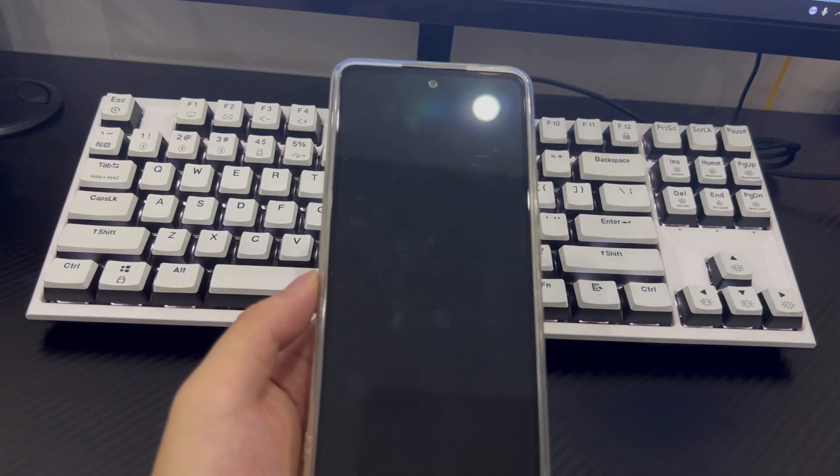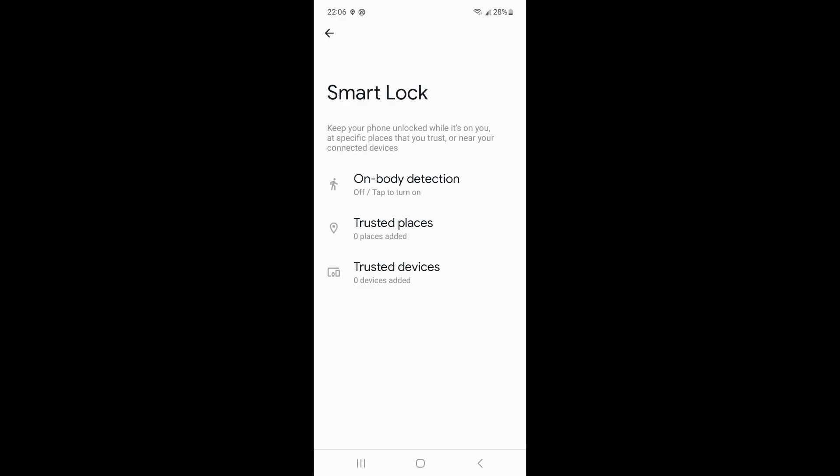Here are the steps to set up the Smart Lock function. Open Settings, find Lock Screen in the settings interface, and select the Smart Lock option on the lock screen interface. Turn on Smart Lock, and you can choose from three options. Note that the on-body detection method can only identify whether it is close to the body or whether the temperature meets the unlocking standard, which means this method could also work in the hands of other people.